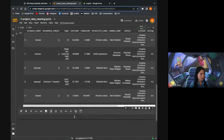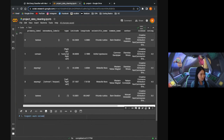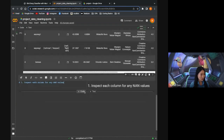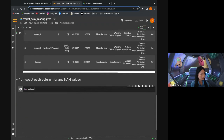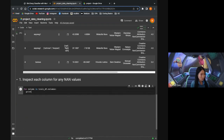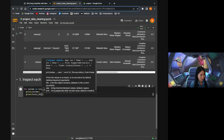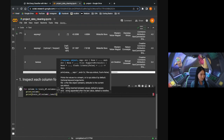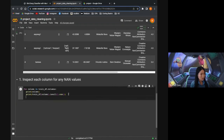I'm going to start the data cleaning process. The first step is to inspect each column for any NaN values — not a number values. To do this, I'm going to loop over all the columns, print out the column name, and print out is null sum, which will count the number of null values in that column. Then I'll print a little separator between each column's output.